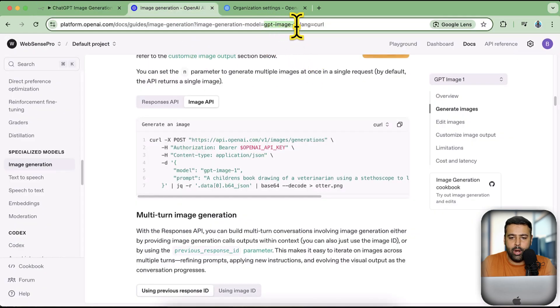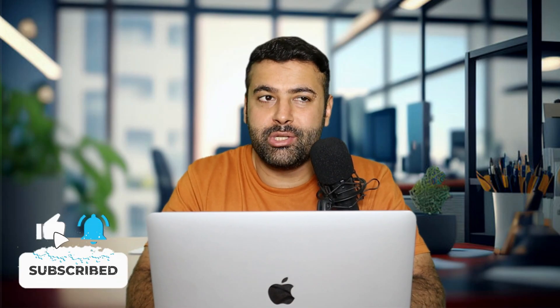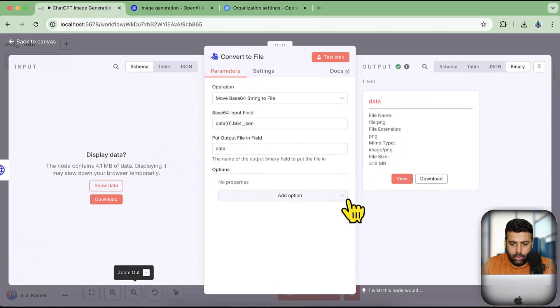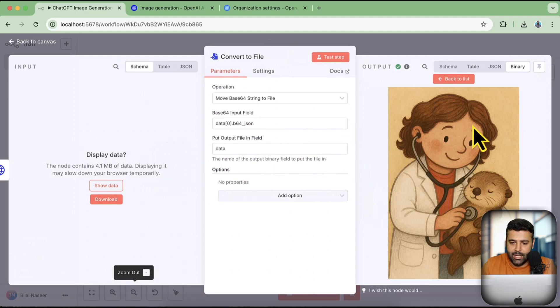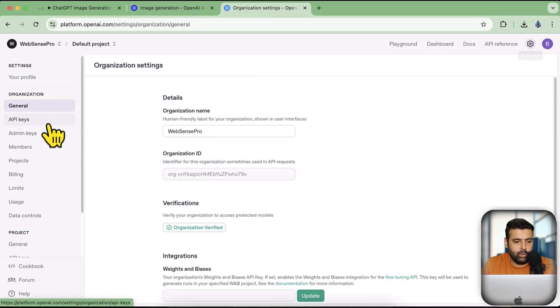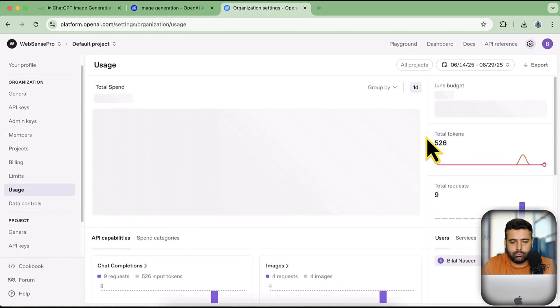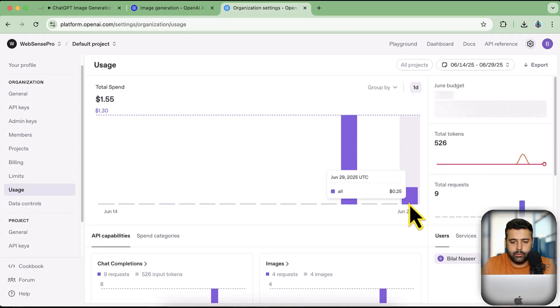Now you might be wondering how much this costs. The GPT Image 1 model is more expensive than DALL-E 2 and DALL-E 3 — it's going to cost about 15 to 30 cents per image generation. The image we generated is 3.19 MB, a fairly decent quality. If I go to Usage and check the pricing, you can see this is the only image generated from this API key so far and it cost us about 25 cents.